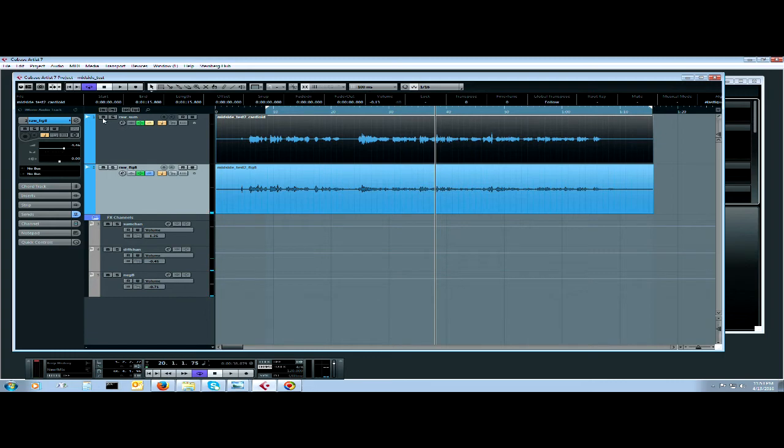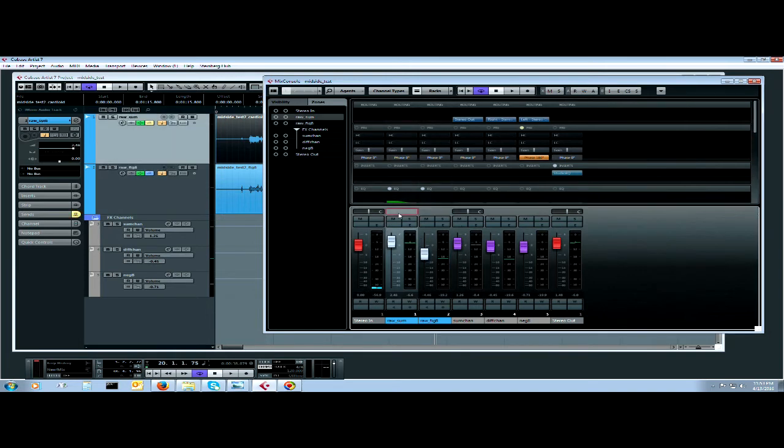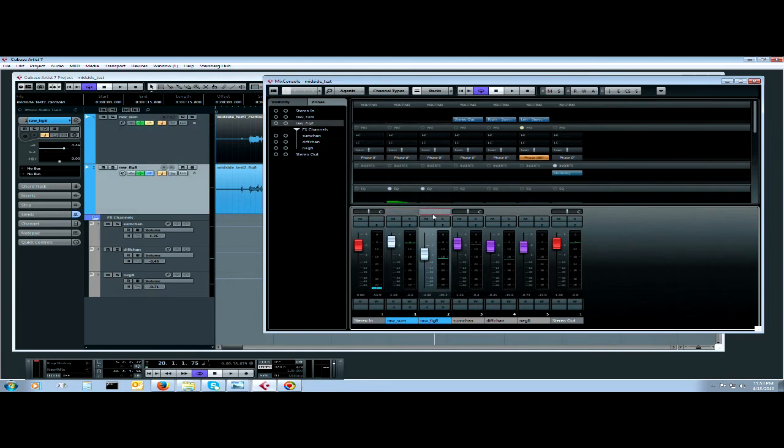Now the way this gets set up is in the mix console. Here what I have is my sum channel and my figure eight channel here, and then I have them routed with some sends.